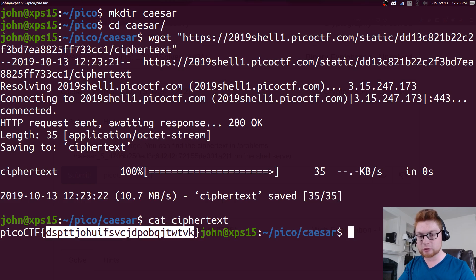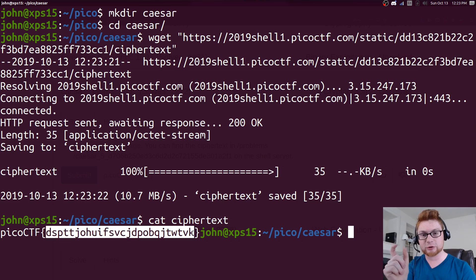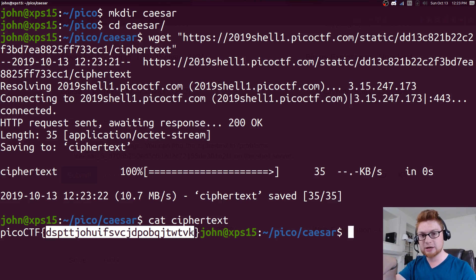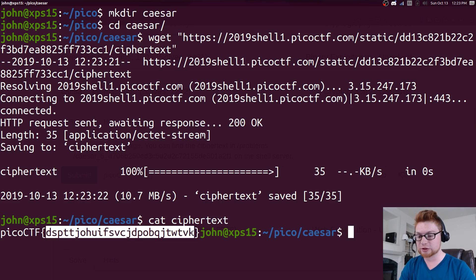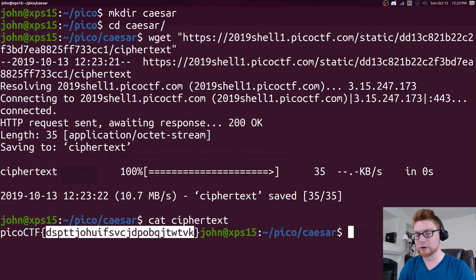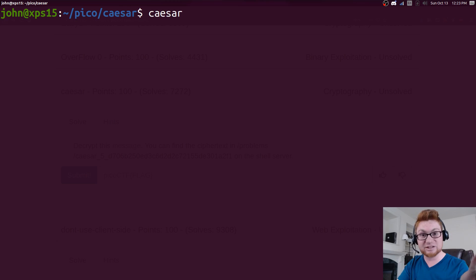That regular Caesar cipher cryptography - maybe the key is not strictly 13 as we saw in the previous video. In this case it might be anything in that range 0 to 26, so we can try and brute force that. I'm going to do that with the caesar command, which we got as part of the bsd games package.